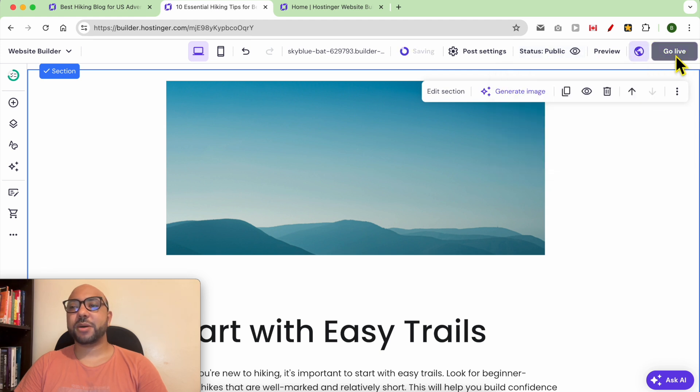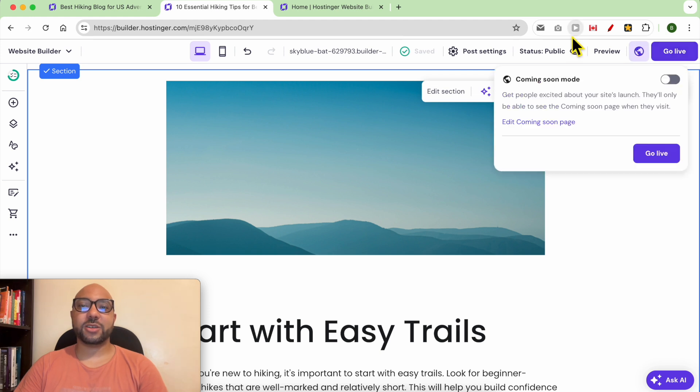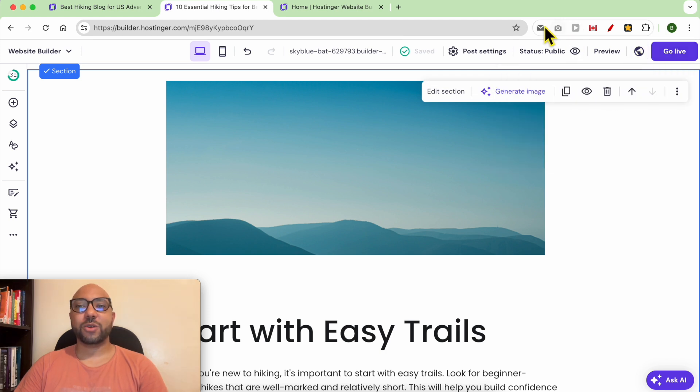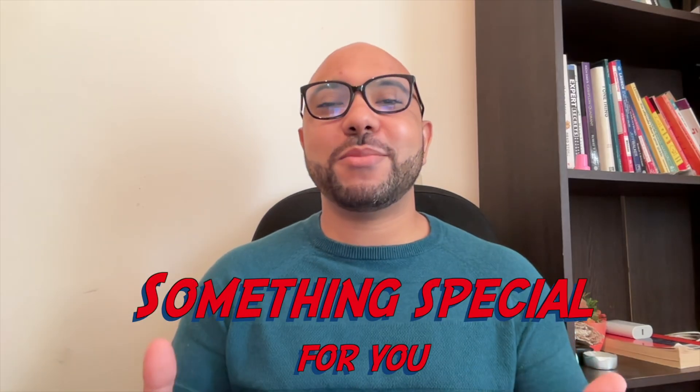After finishing your editing, change the status to public and then update your website. This is how to manage your blog settings in Hostinger Website Builder.